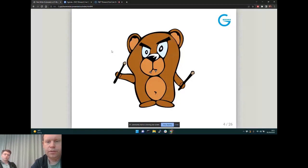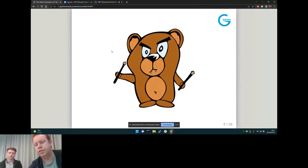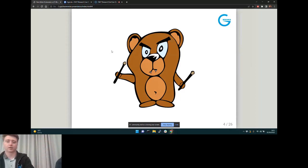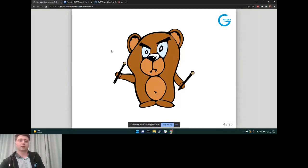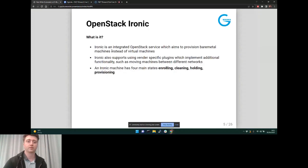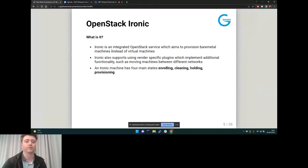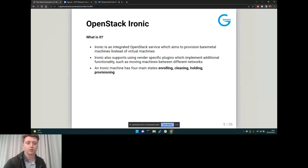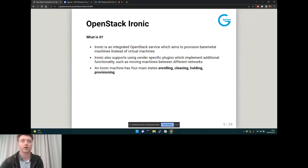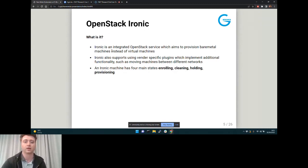Without further ado, we'll go straight into the Ironic portion of the presentation. So what is Ironic? Ironic is an integrated OpenStack service which aims to provision bare metal machines instead of virtual machines. It supports vendor-specific plugins that implement additional functionality such as moving machines between different networks. The main states in Ironic are enrolling, cleaning, holding, and provisioning.